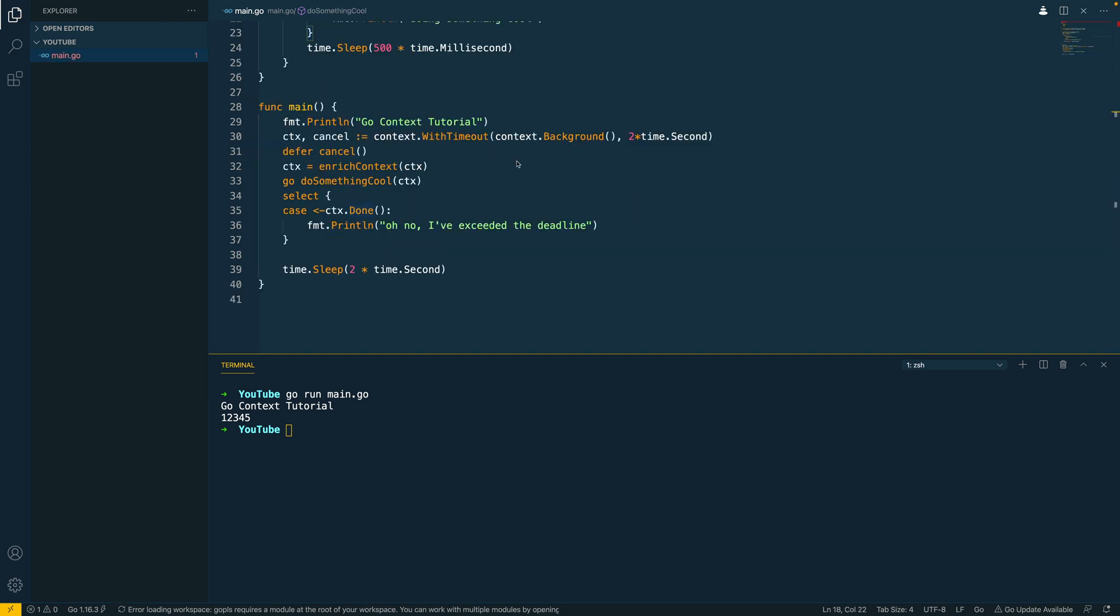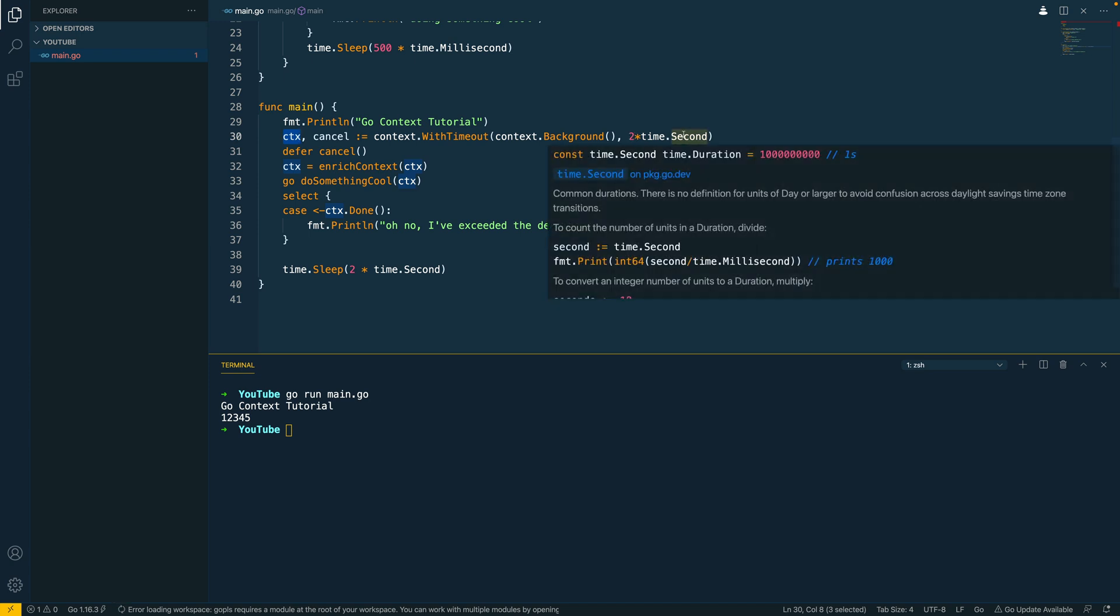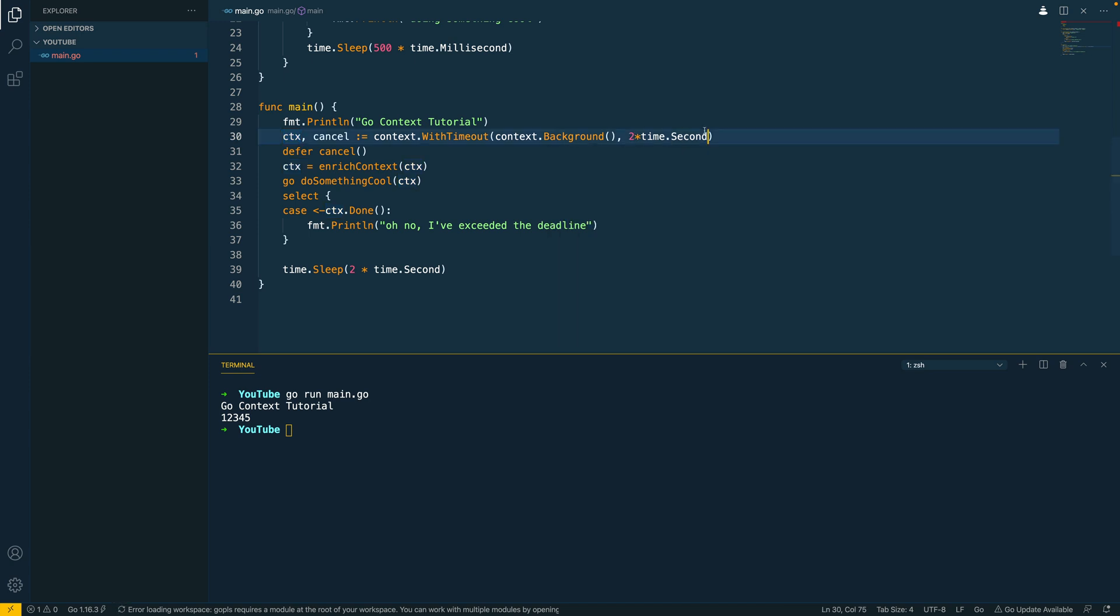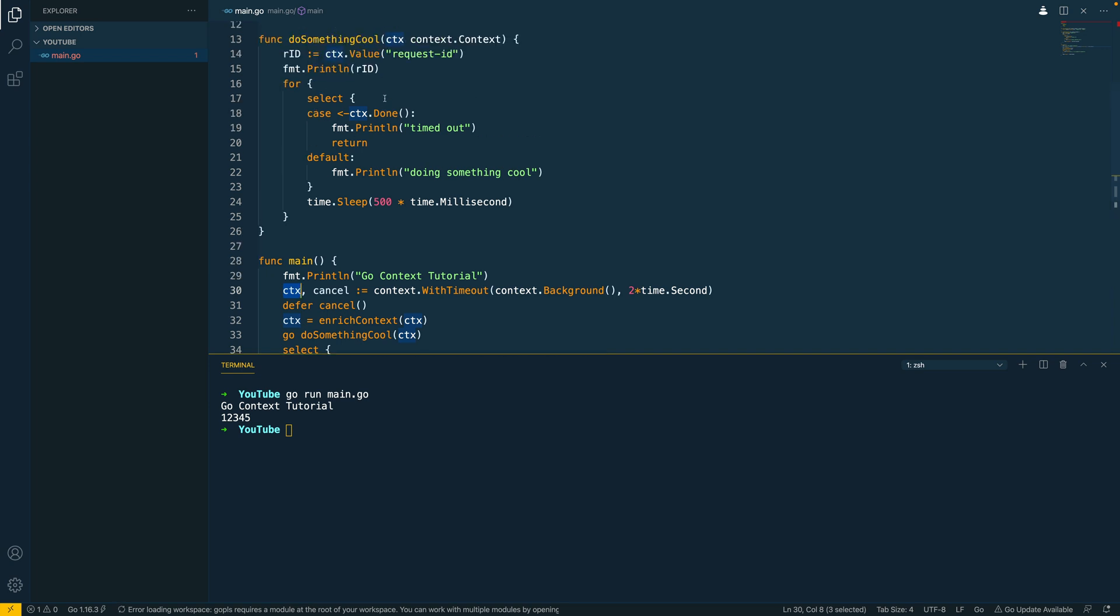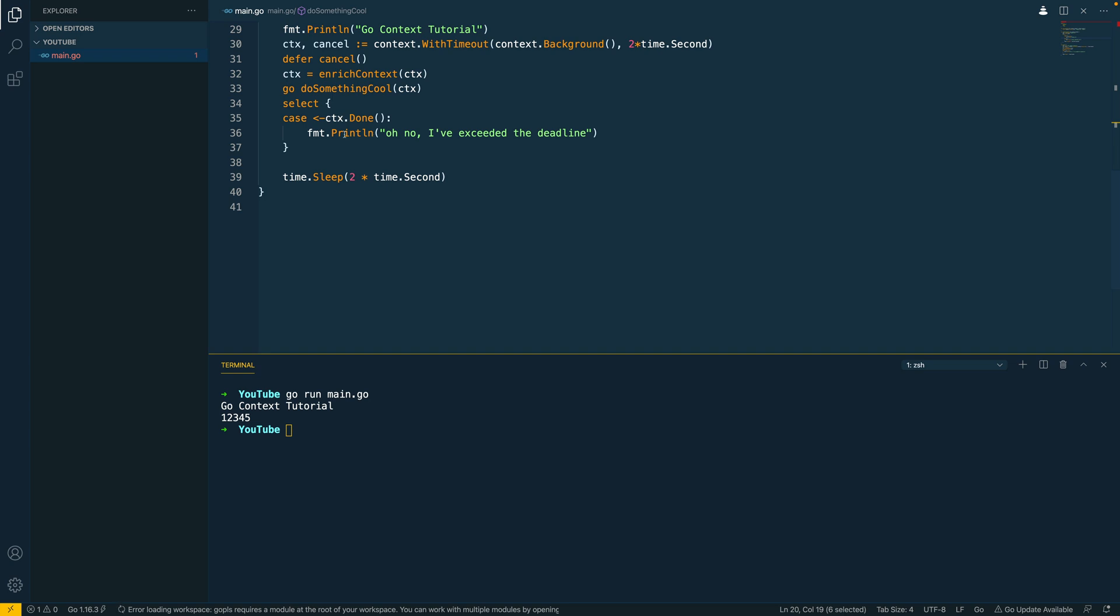So let's cover exactly what this is going to do. On line 30 here we've created a new context and we've wrapped this with a deadline of two times time.second or two seconds. Now whenever this time frame is exceeded the done channel within the context object we've created is going to be closed and that will effectively allow us to cancel the execution of our do something cool function up here and it will return. We're also going to see the same down here, we're going to see case context.done is matched and it's going to print this out.